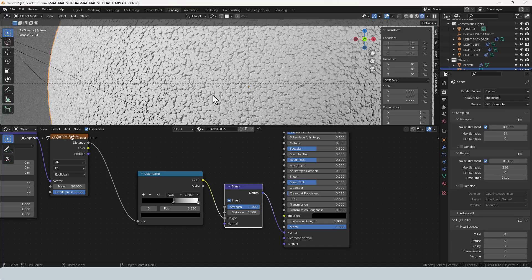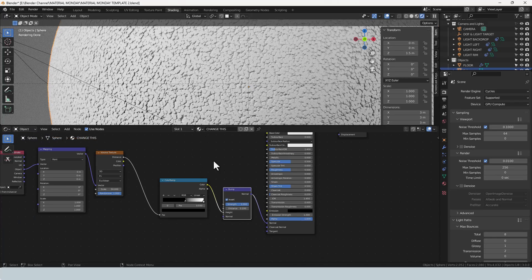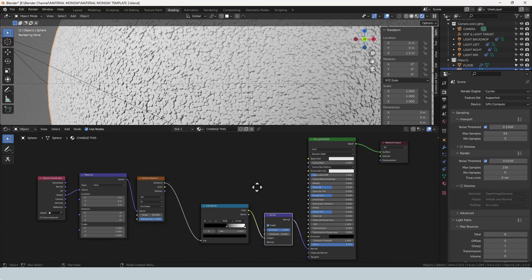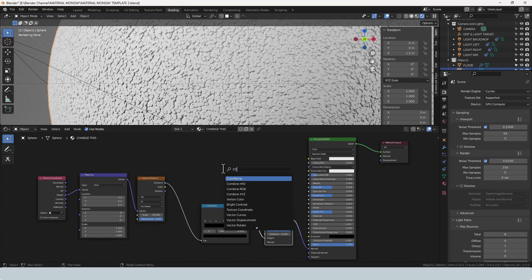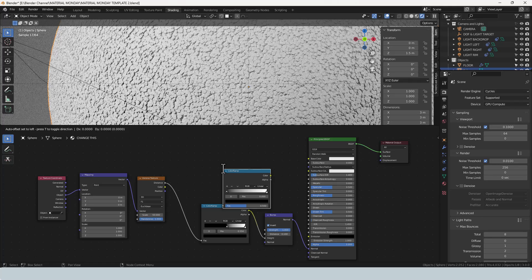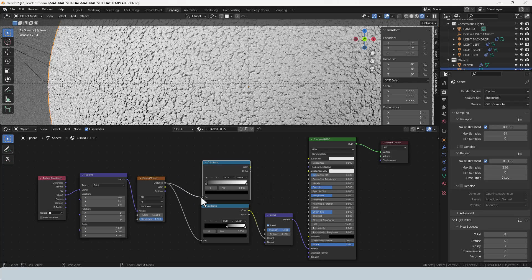So now we're almost really where we need to be, but we're going to add a couple of extra controls in here. We're going to add another color ramp, plug the Voronoi texture into that